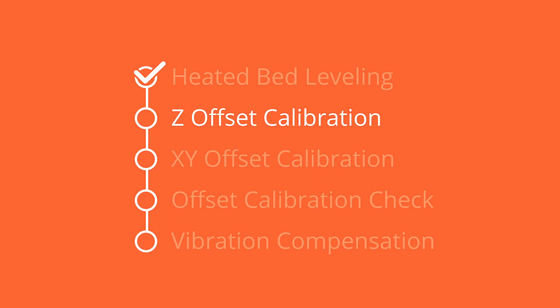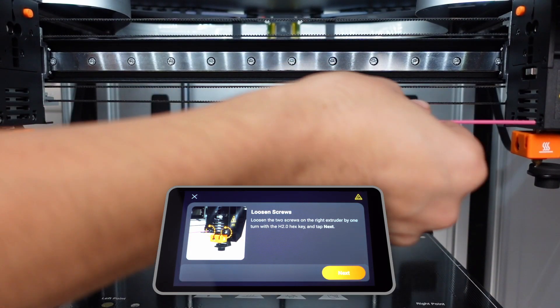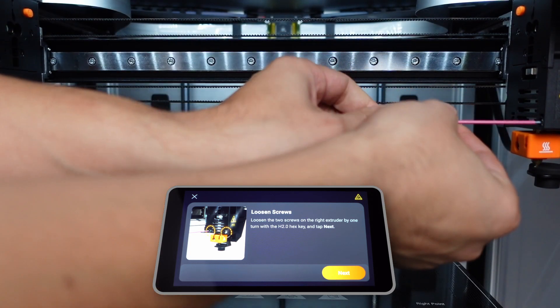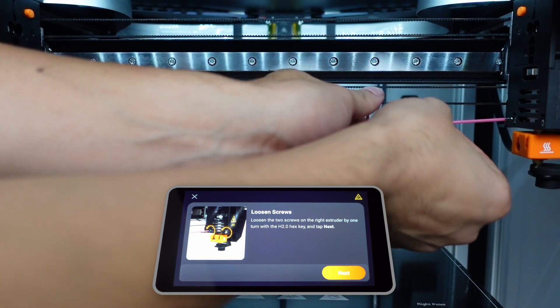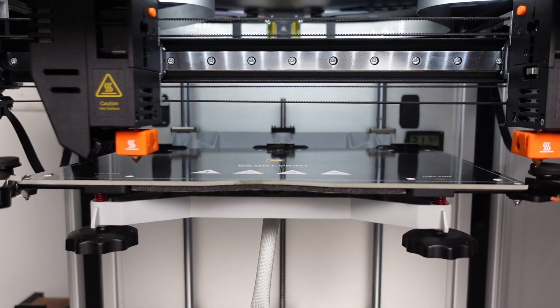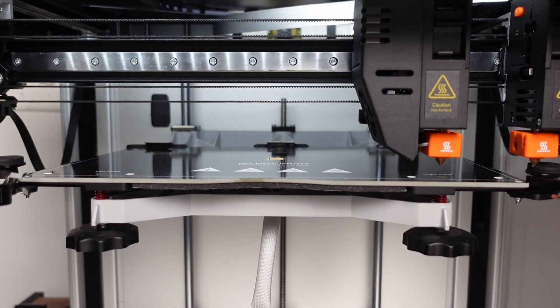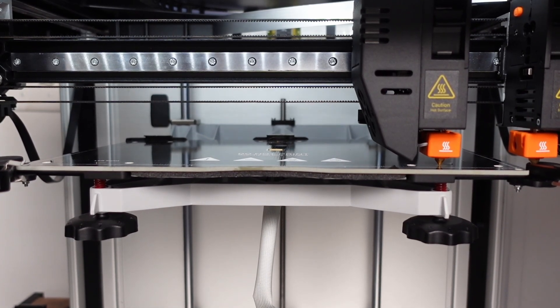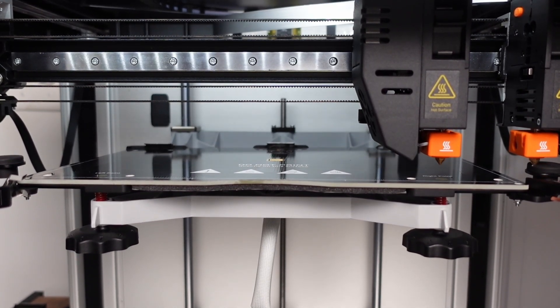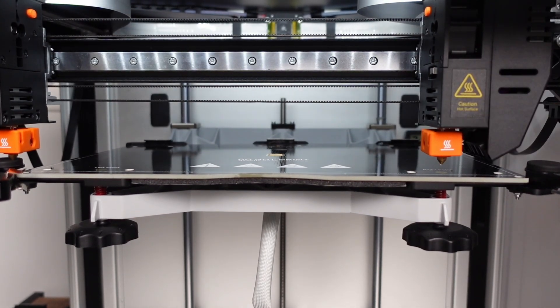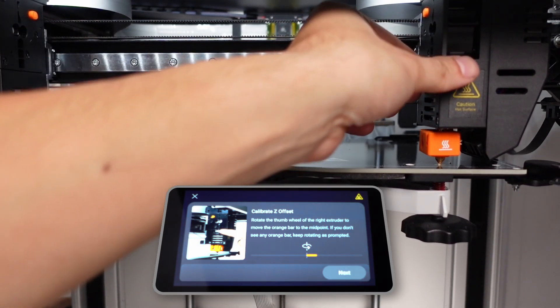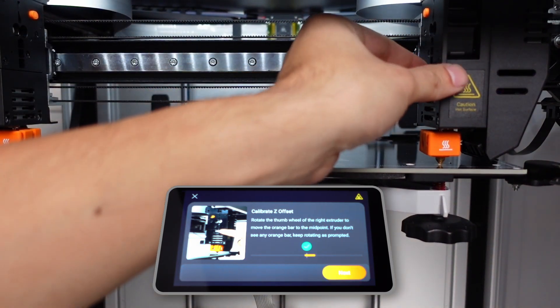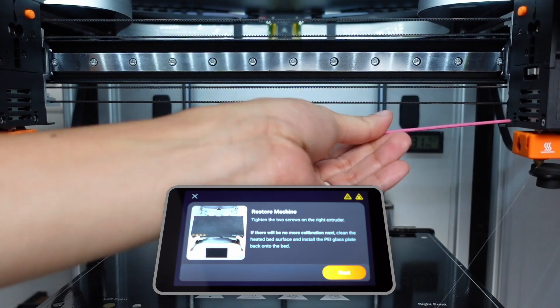This step will look similar to bed leveling, except that we will be adjusting the height of the right nozzle instead of moving the bed itself. Loosen the two screws on the right extruder using the hex wrench. This will allow the nozzle height to be adjusted using the silver thumb wheel. Clean both nozzles as they will again probe the bed heater. After the left extruder checks the height of the right bed, the right extruder will do the same. At this point, J1 will prompt you to move the nozzle height until it indicates a successful adjustment. Tighten both screws to complete the process.